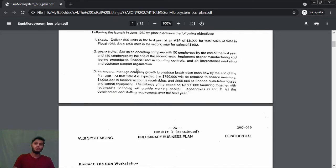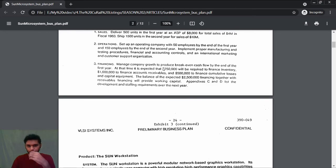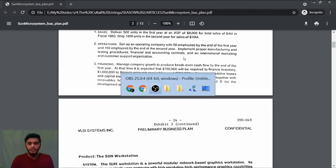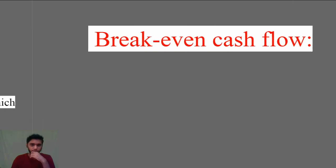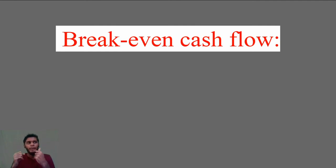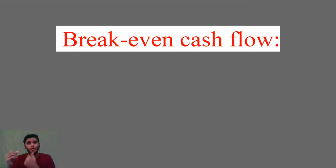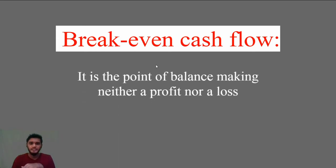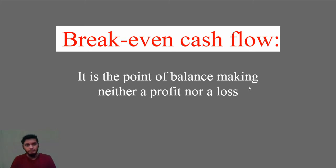Financing: manage company growth to produce break-even cash flow. You need to understand what break-even means. Break-even is a point where your company is not in profit or loss—rather, your company is in a position of no profit and no loss. It's a point of balance, making neither a profit nor a loss. This is the point from where the company can plan how to start generating profits.